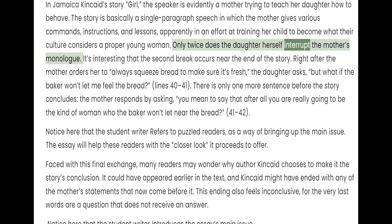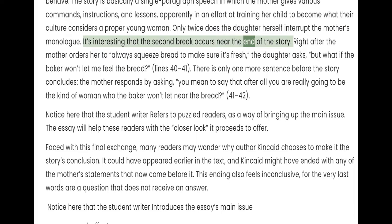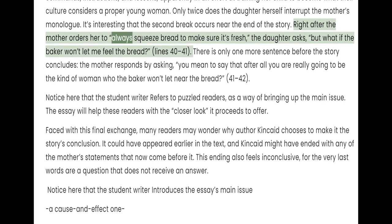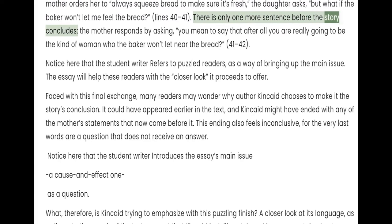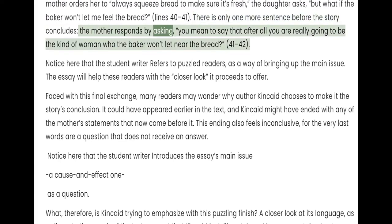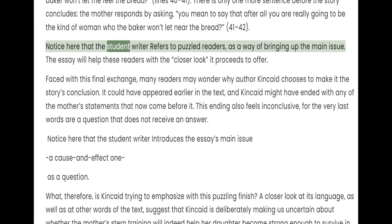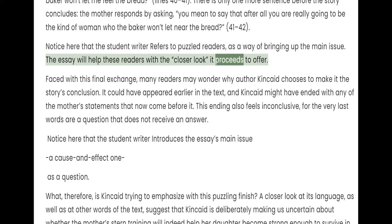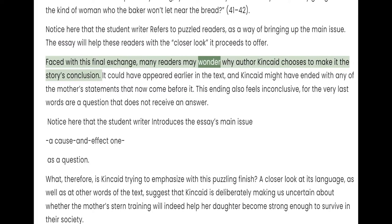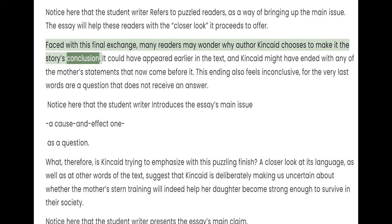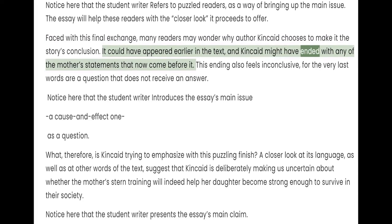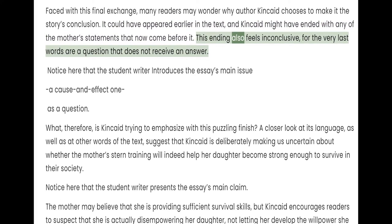Only twice does the daughter herself interrupt the mother's monologue. It's interesting that the second break occurs near the end of the story. Right after the mother orders her to always squeeze bread to make sure it's fresh, the daughter asks, "But what if the baker won't let me feel the bread?" There is only one more sentence before the story concludes. The mother responds by asking, "You mean to say that after all you are really going to be the kind of woman who the baker won't let near the bread?" Faced with this final exchange, many readers may wonder why author Kincaid chooses to make it the story's conclusion. It could have appeared earlier in the text, and Kincaid might have ended with any of the mother's statements that now come before it. This ending also feels inconclusive, for the very last words are a question that does not receive an answer.